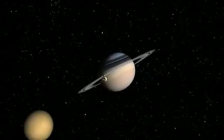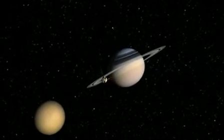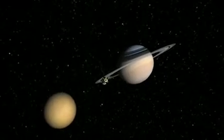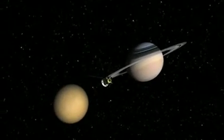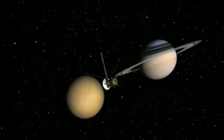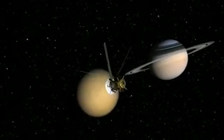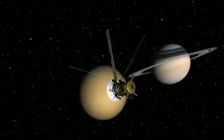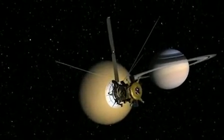The Cassini spacecraft has been orbiting Saturn since 2004, and it's returned the best images and videos yet of Saturn's magnificent ring system.